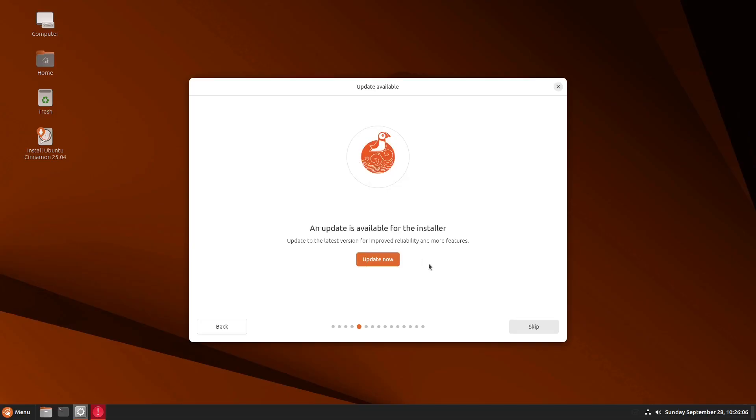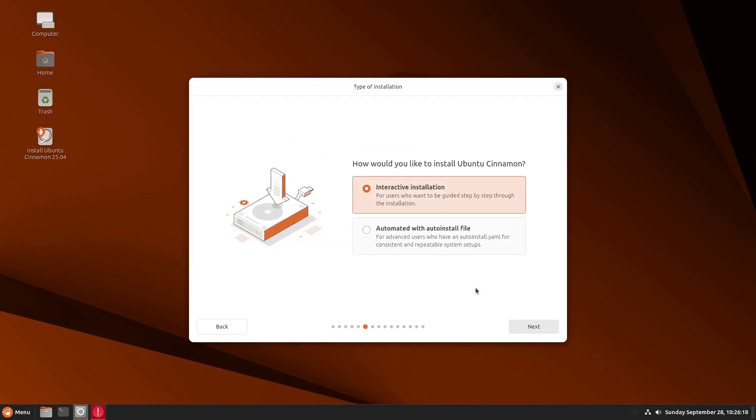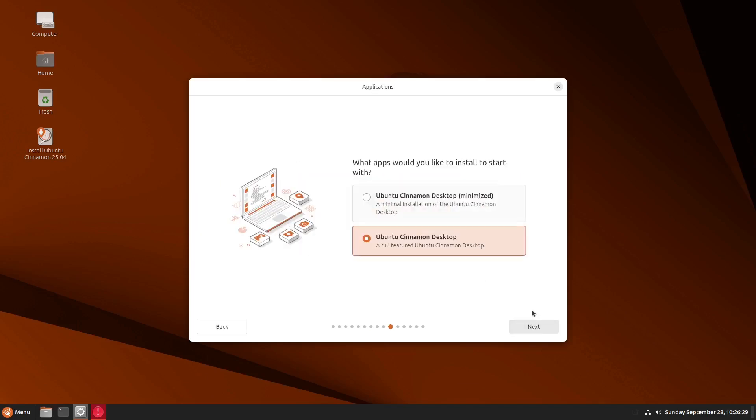And an update is available for the installer. Update now, new feature, maybe later. Okay, let's skip that one. And of course, we have the installer, the interactive or the automatic. I'll go for the interactive.